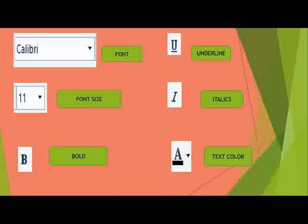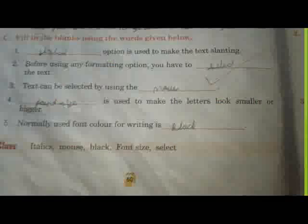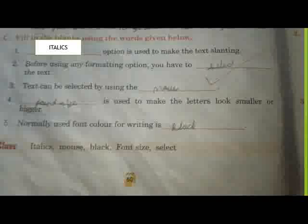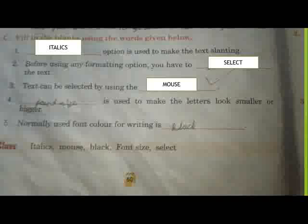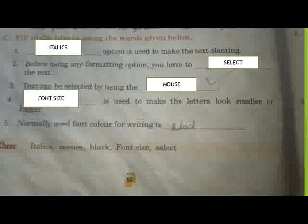Now for textbook activities: italics option is used to make the text slanting. Before using any formatting option, you have to select the text. Text can be selected using the mouse. Font size is used to make letters look smaller or bigger.